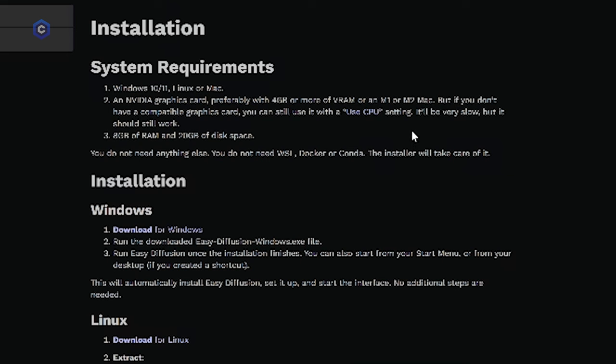However, it should still work. So keep that in mind. If you are on an Intel Mac, you're going to be in for a little bit of a wait. And you should have eight gigabytes of RAM at least and 20 gigs of free disk space.